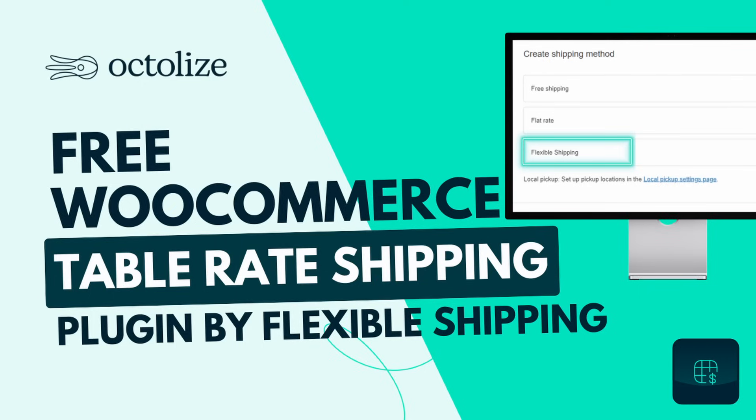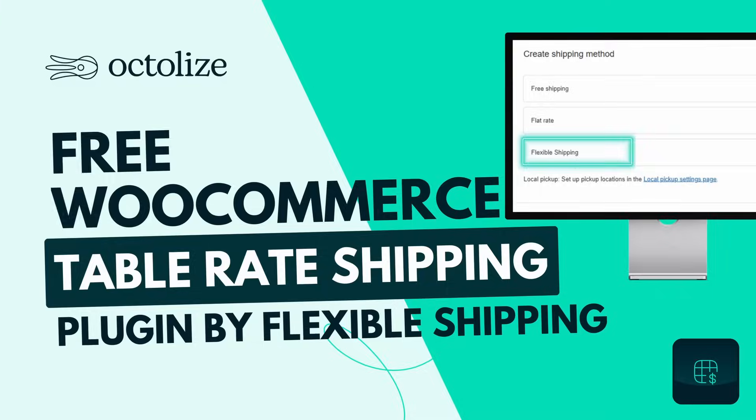We'll take you step-by-step through the entire process, from downloading and installing the plugin, configuring settings, to setting up calculation rules tailored to your business needs.